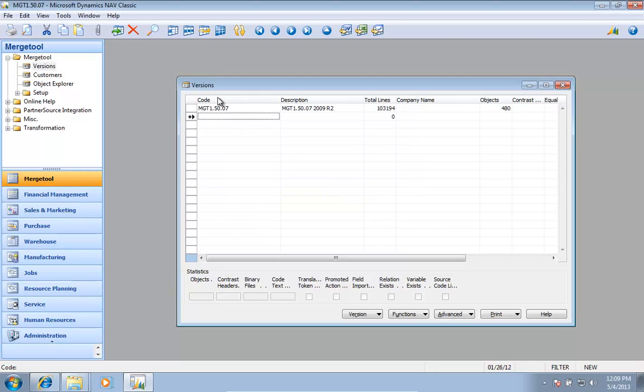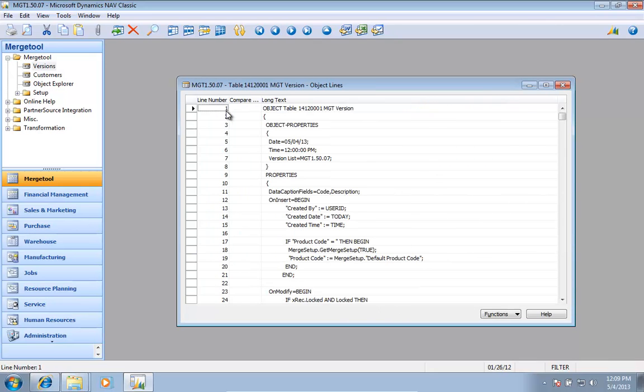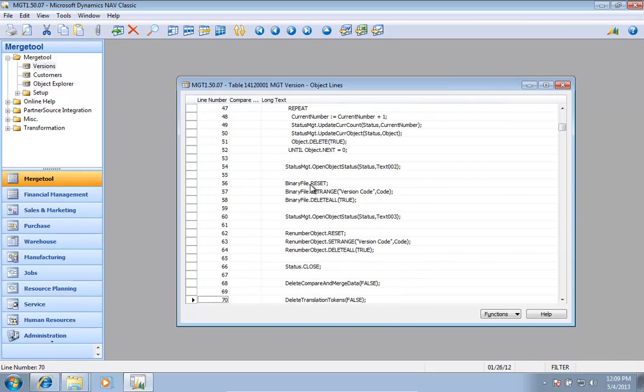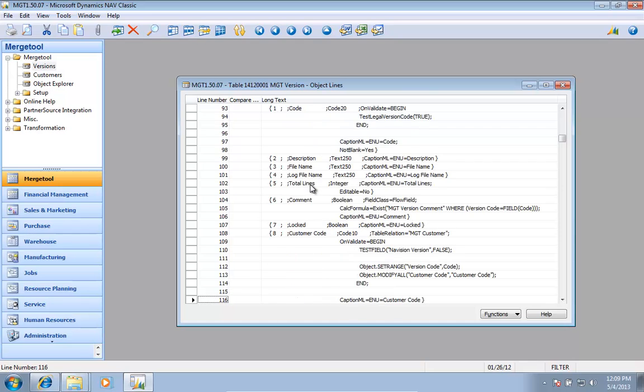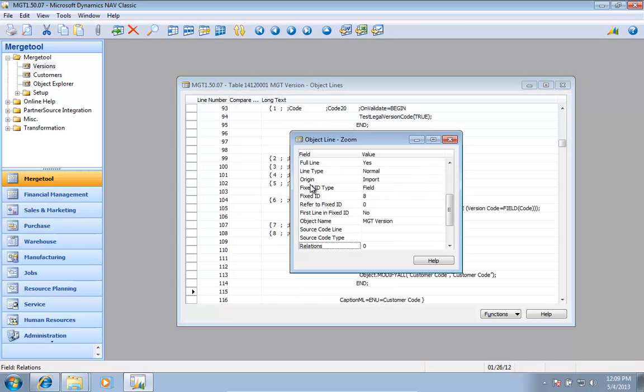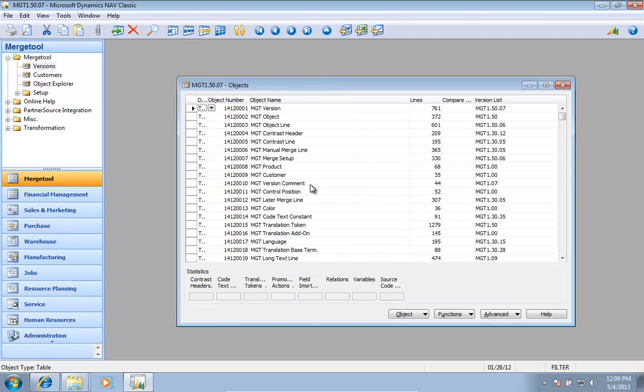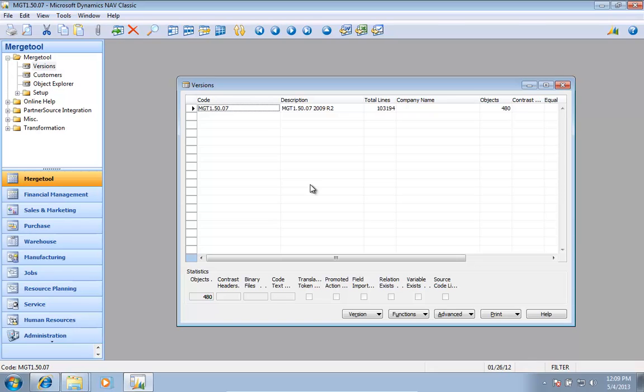I now have my version imported with all the objects and all the code, and of course all the additional information about fixed IDs and like that. There's the context of the code. Let's go back to the version.